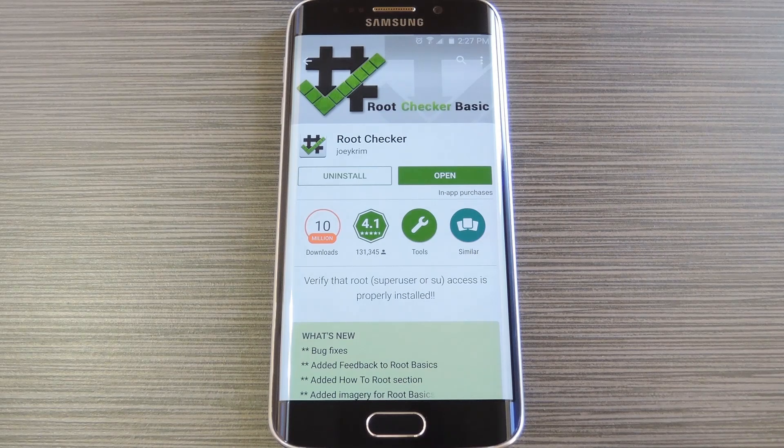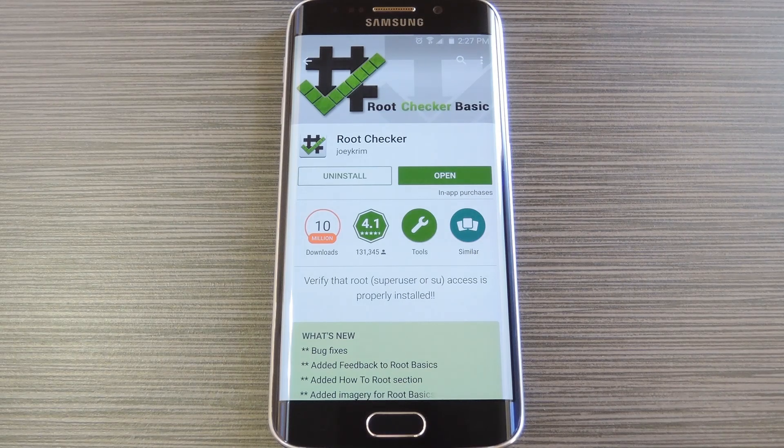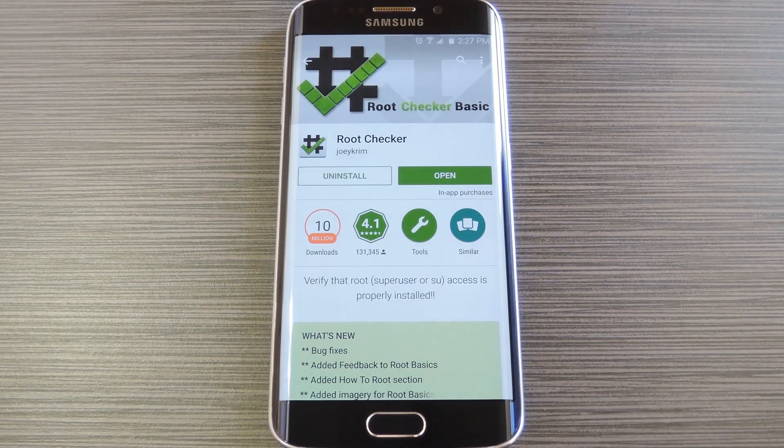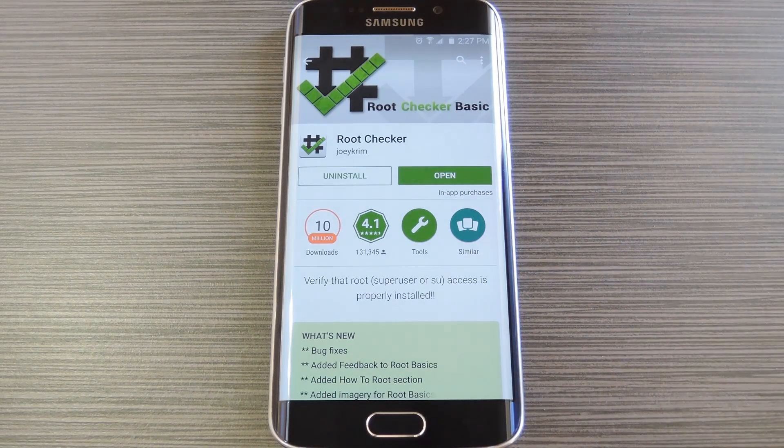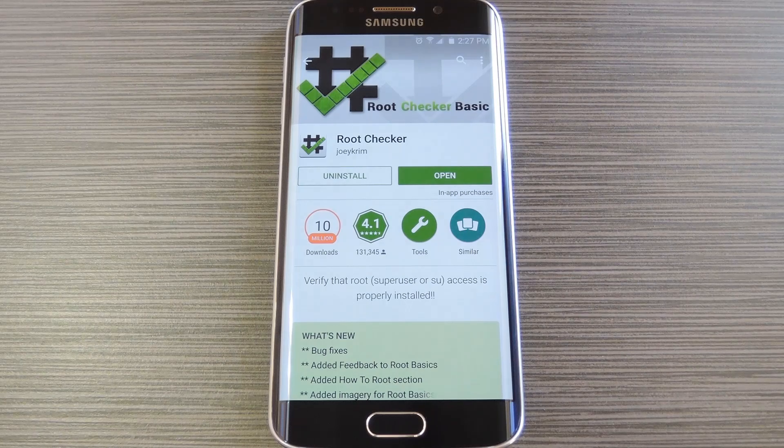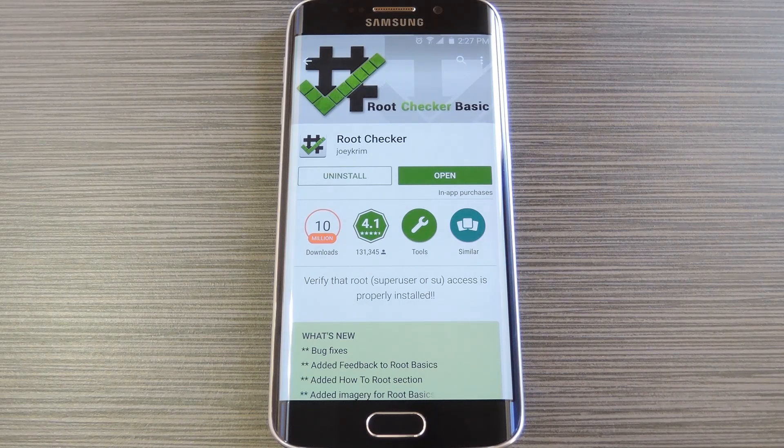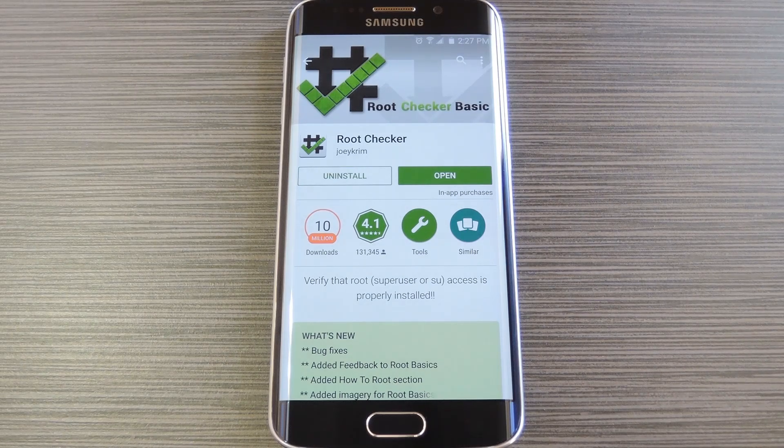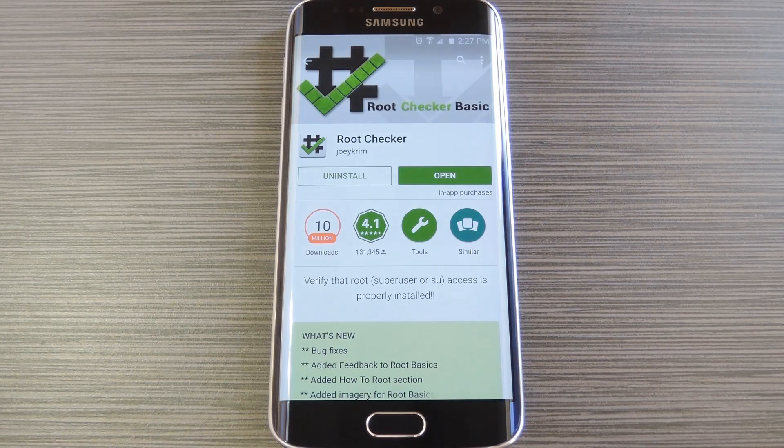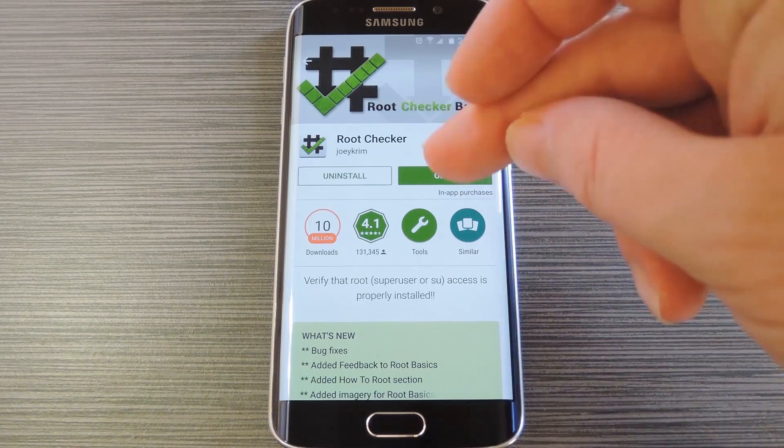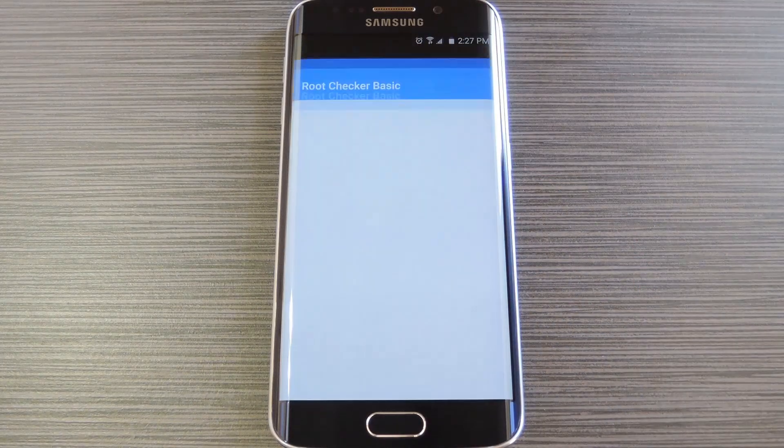To verify that everything went off without a hitch, I'd recommend that you download an app called Root Checker. It was created by developer Joey Krim, and it's available on the Google Play Store for free. So search it by name to get it installed, then I'll show you how to verify that you're rooted.